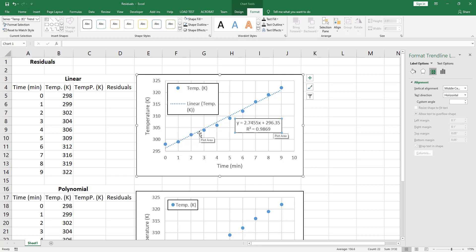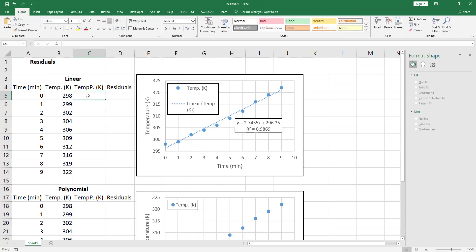However, let's see what happens when you plot the residuals variation with respect to time. Now in order to obtain the residuals we need to calculate the predicted temperature by the straight line equation.